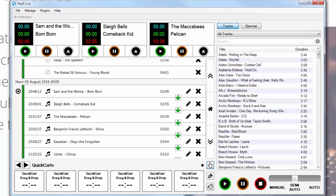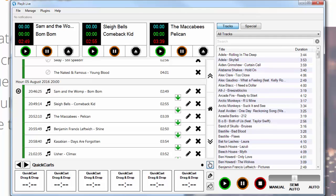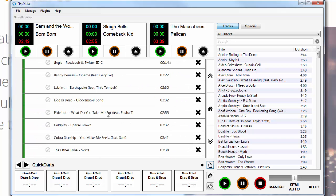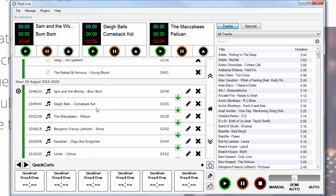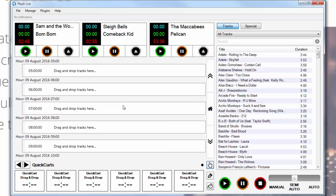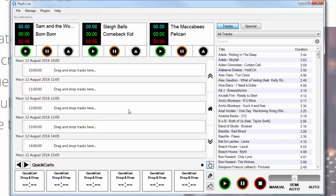So as you can see I've got PlayIt Live up and running — this is PlayIt Live version 1.12. I've got Sam and the Womp and a series of other tracks to follow. This green arrow here indicates that the track will move on to the next one. I can change this to a stop icon if I want the playout to stop after that point. As you can see, I can scroll back and forth to any time in the log — I'm now into about a week in the future and you can drag and drop tracks into any hour in the future.